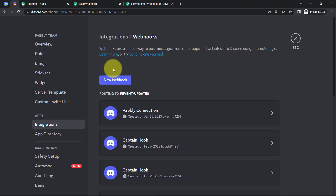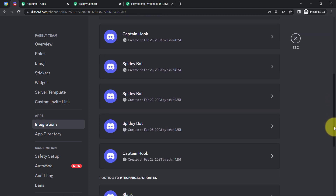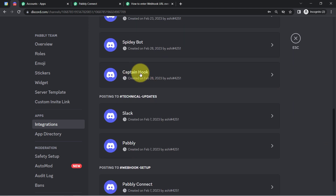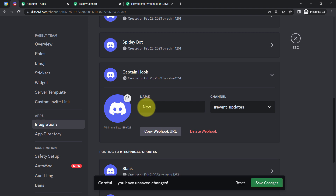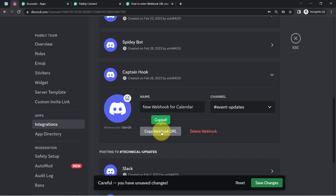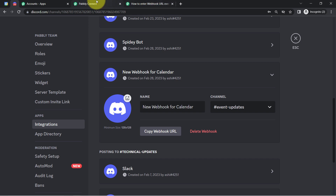I'll click on 'New Webhook' one more time. A new webhook has been created. I'll click on the arrow and provide a name — something like 'New Webhook for Calendar.' You can provide any name. From this section, I can copy the webhook URL. Firstly, save these changes, and this is how you make the connection.